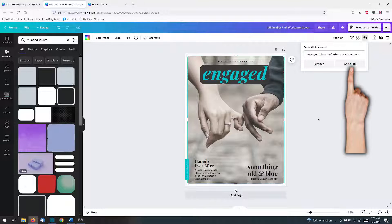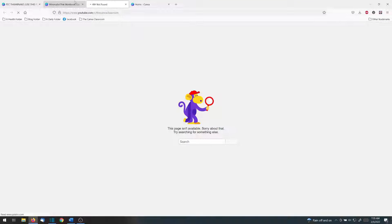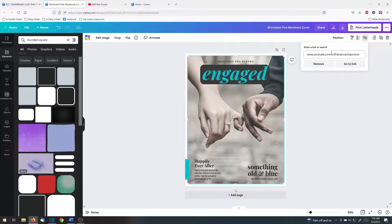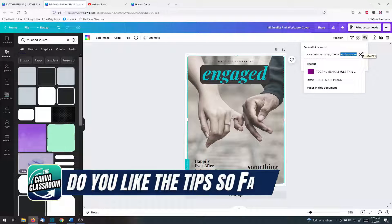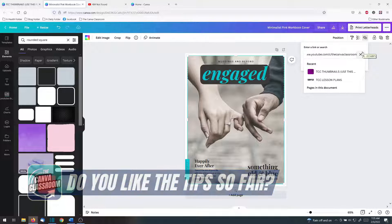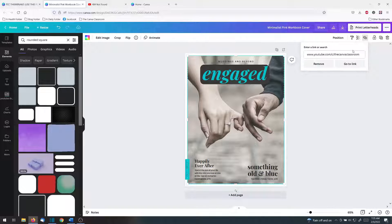After you insert the link, you will definitely want to double-check it, because the last thing you want is to direct others to an incorrect site. If you like the tips and tricks you learn in this Canva lesson, tap the like button because it helps me know you love what you are learning.